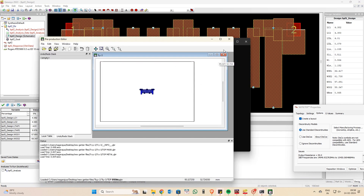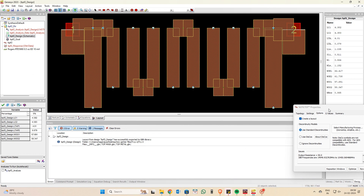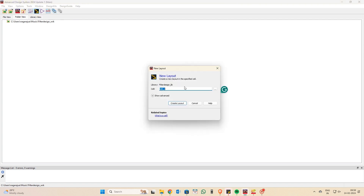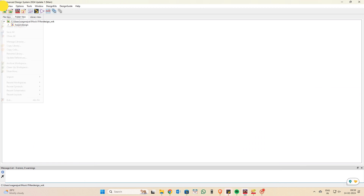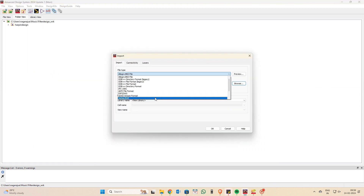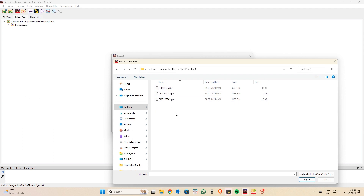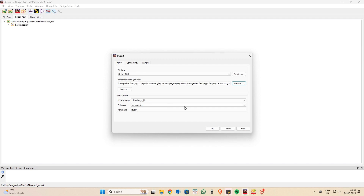Once saved, the Gerber file opens automatically. Now going to ADS — ensure that the PCB layout units match: if saving in mil, create the PCB layout in mil; if in mm, create the workspace in mm. I've created everything in mm. I've created a new layout called 'hairpin', and I'm importing the Gerber file by clicking 'Import Gerber File', browsing to where it was saved, and selecting all layers.